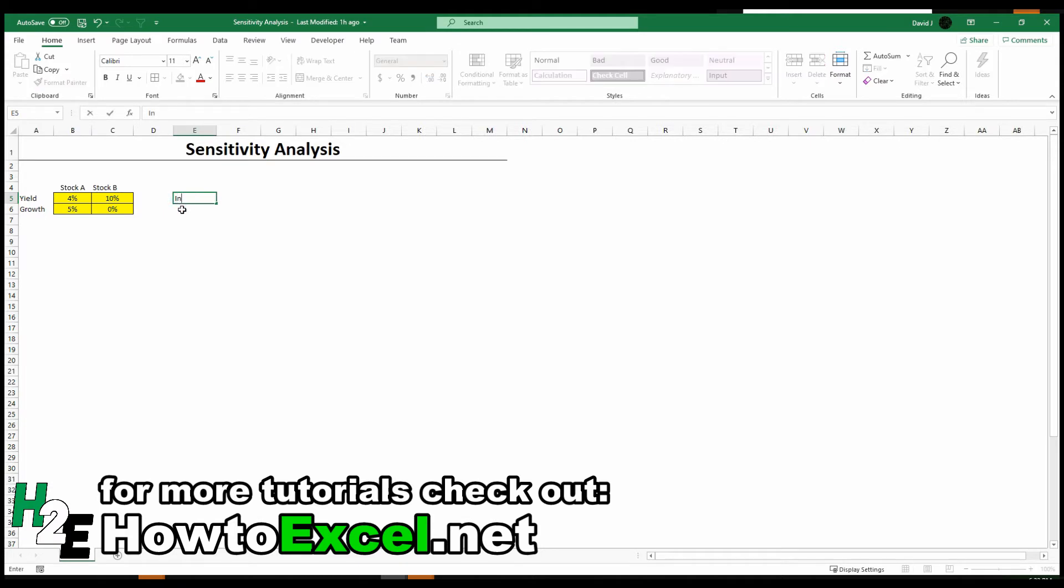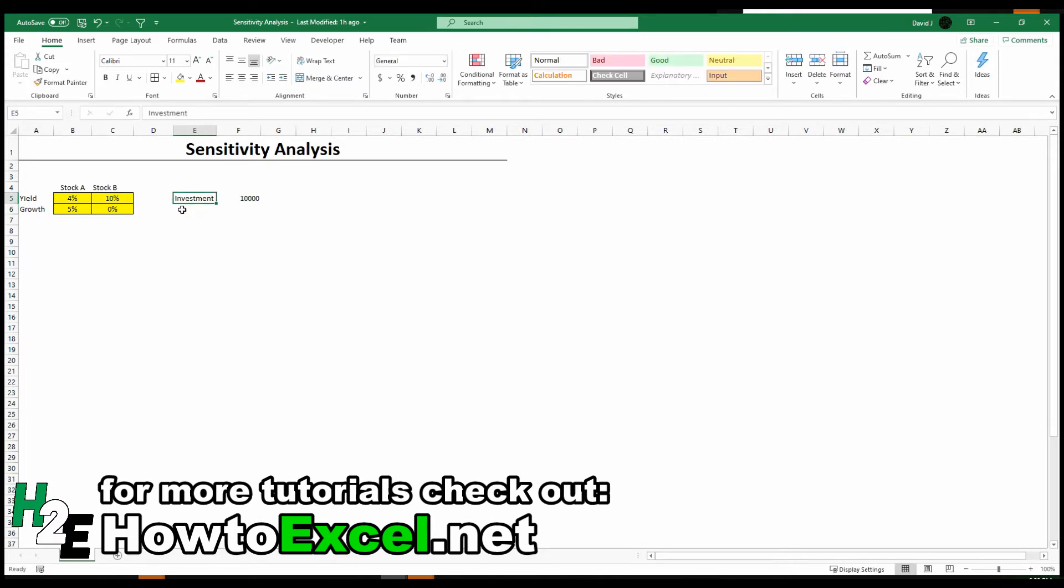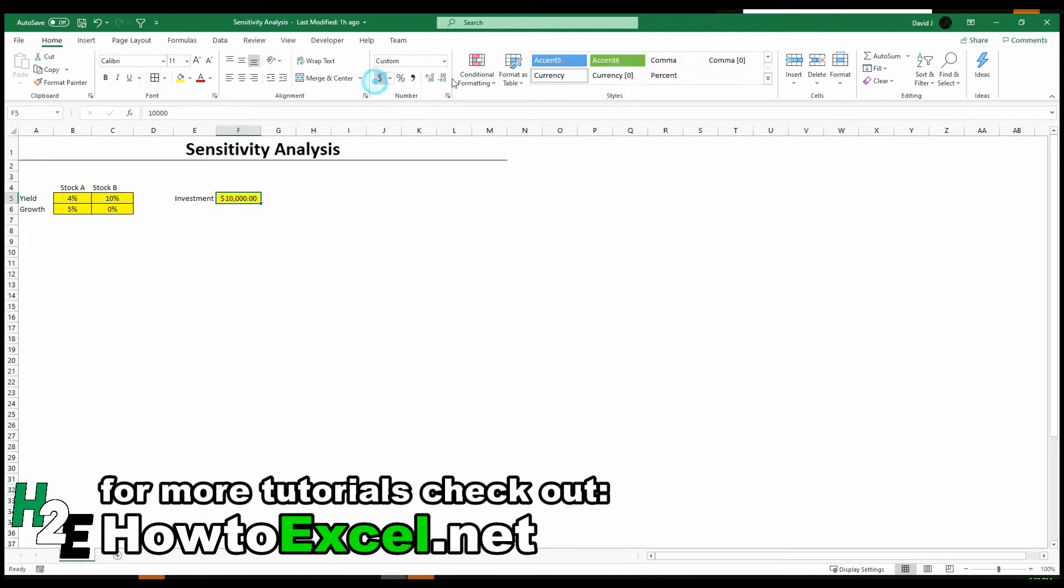I'm going to change the formatting so it's clear that these are inputs. I'm going to put my investment amount at $10,000 and put some number formatting there.